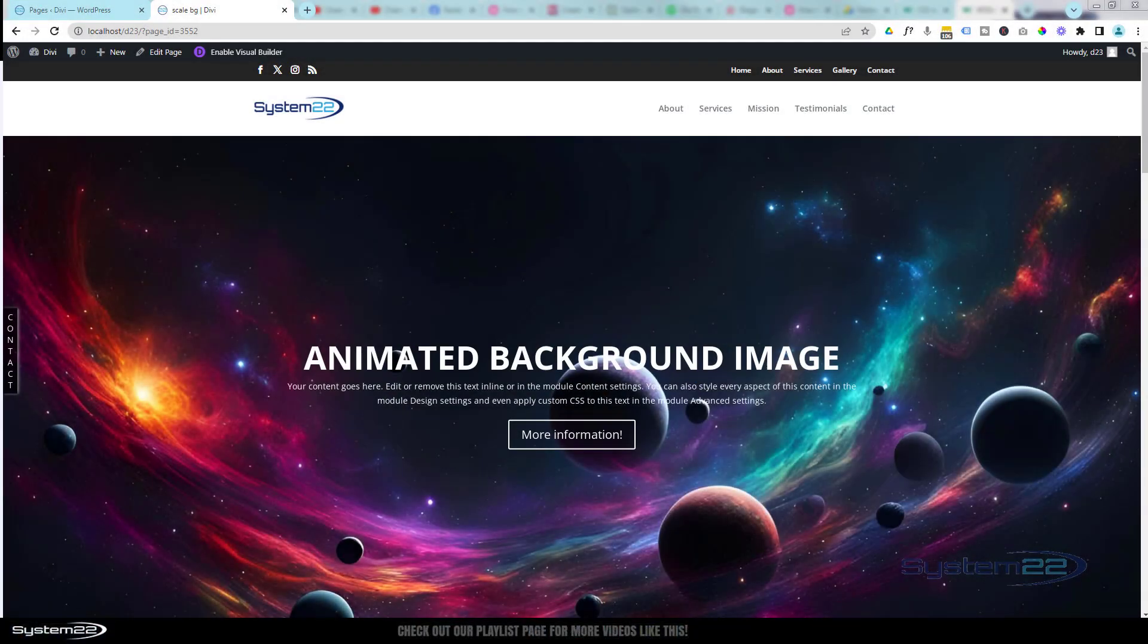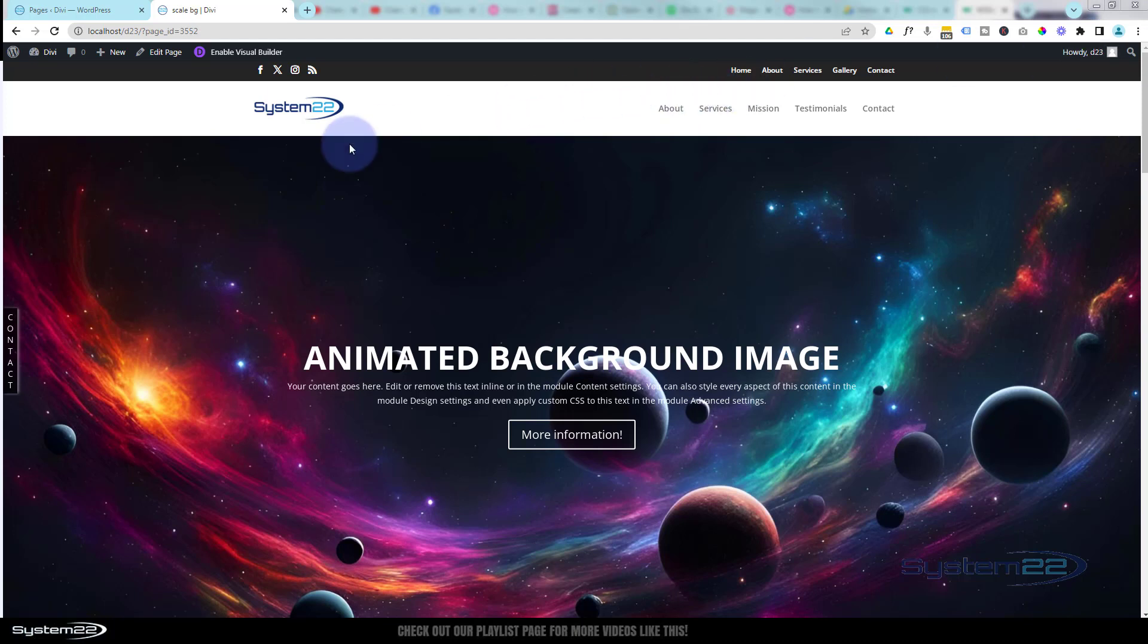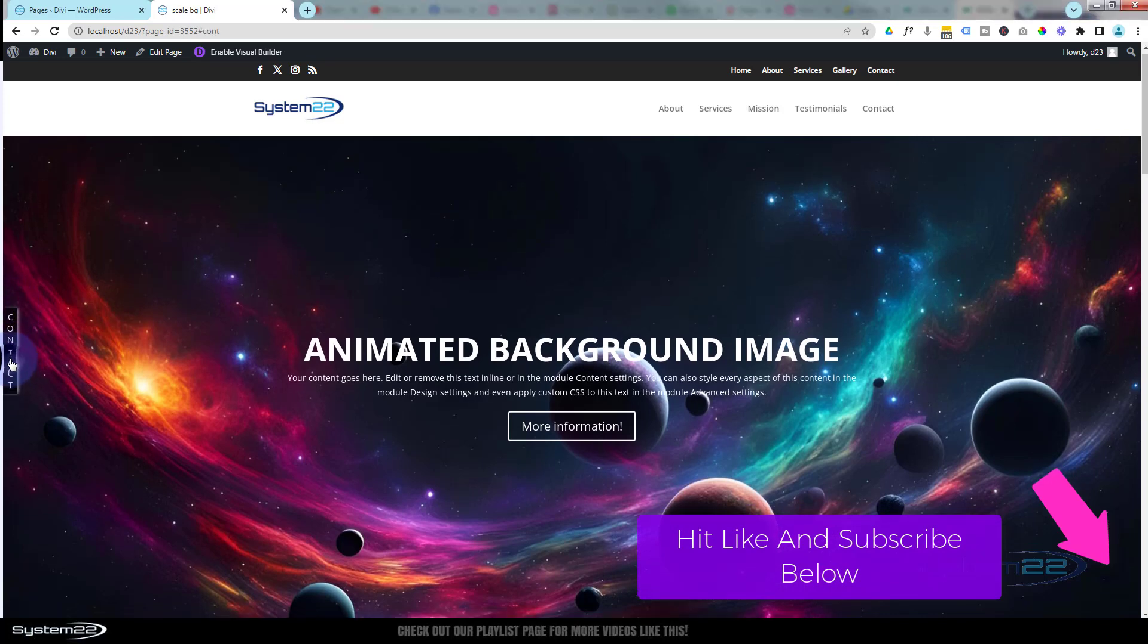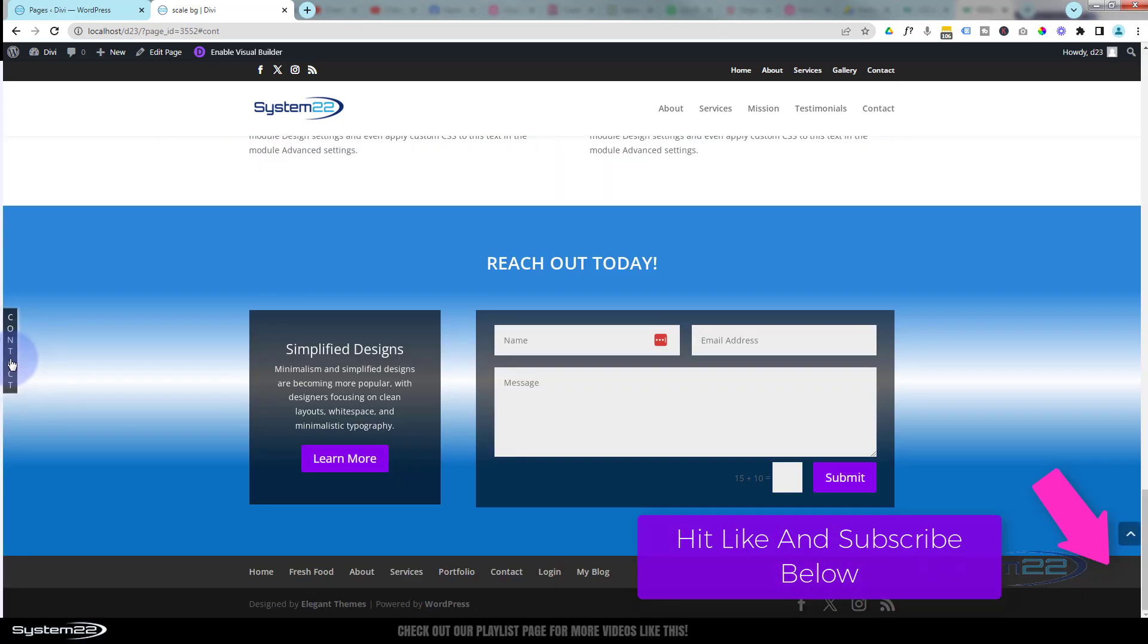Hi guys, welcome to another Divi theme video. This is Jamie from System22 and webdesignandtagtips.com. We've got a great one for you today. We've got a little tab on the left-hand side here with some vertical text on it. When I click on it, it's going to take me all the way down to my contact form.